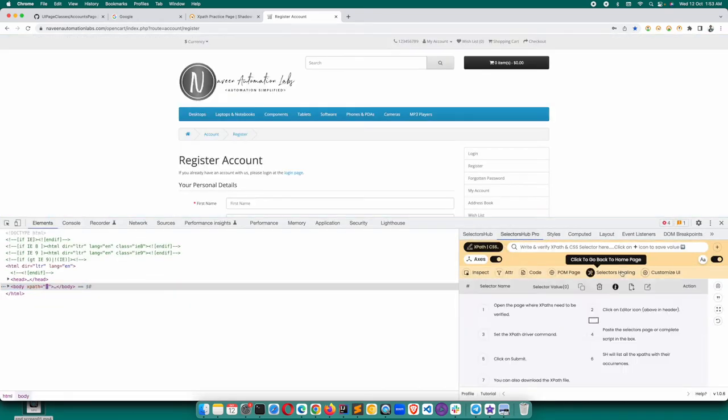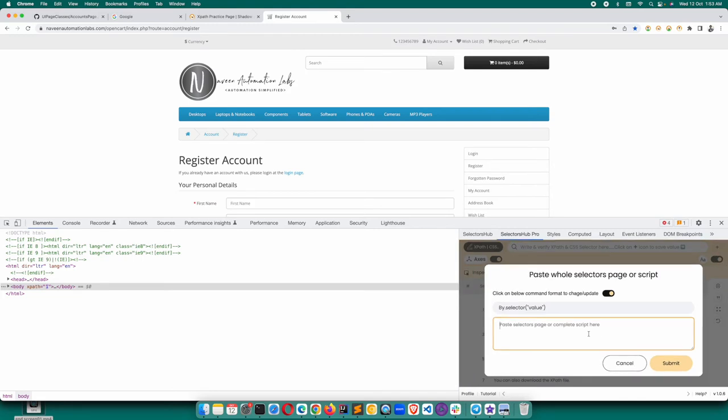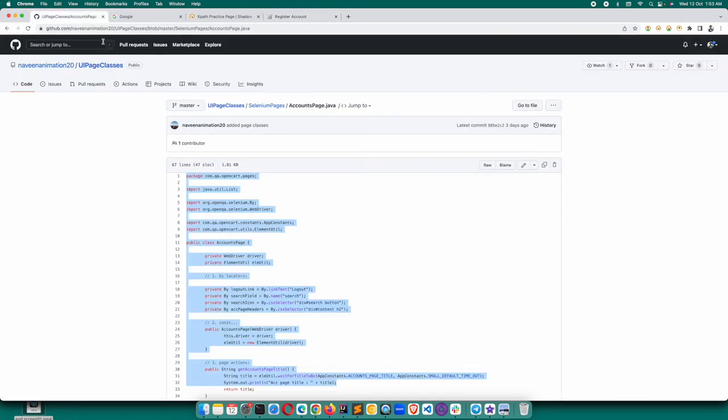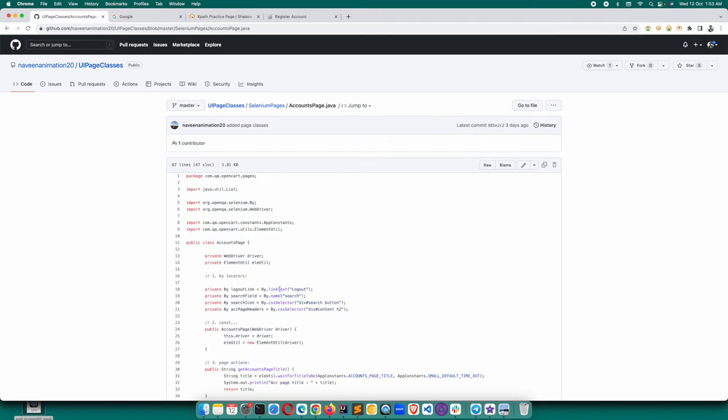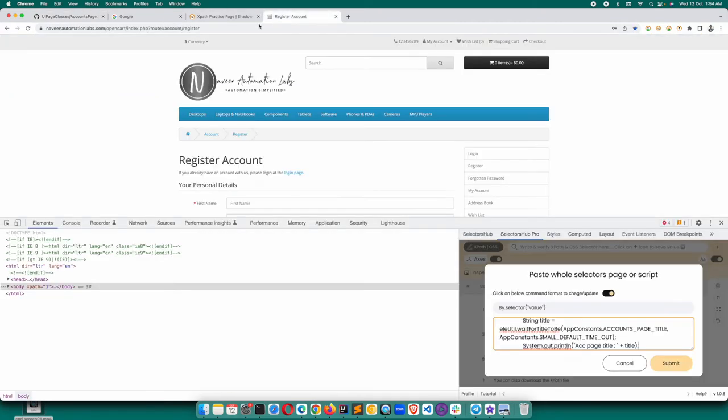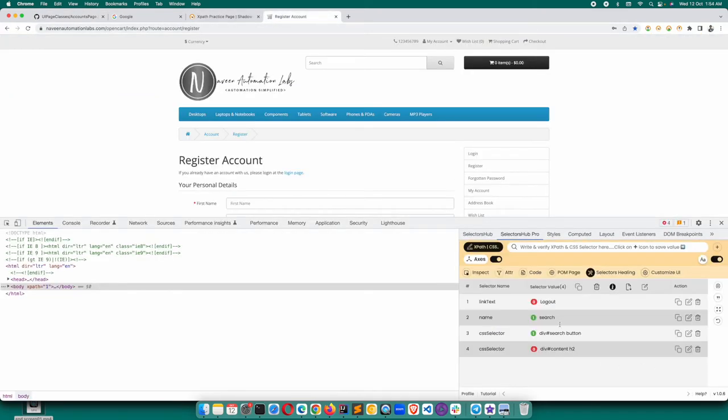Let's say this is the page. This is the account page, so let us go to the account page. Inspect, click on this button, and paste it here. Now command here is By.selectorValue, so we will keep the same command By.selectorValue and submit. Here you got the result.